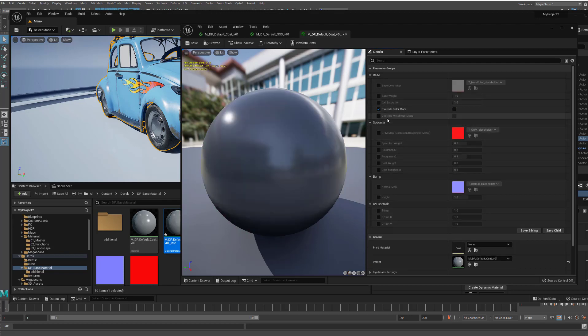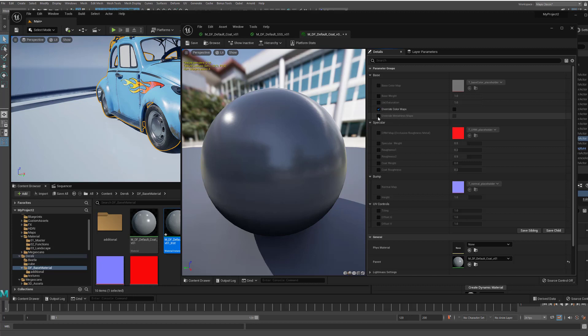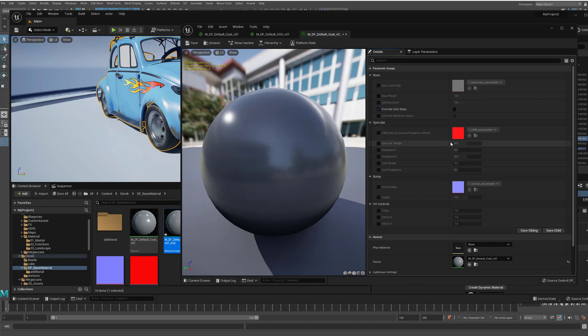Likewise, we've got override metalness maps. So if your metalness maps are reading in and making it black or white, depending on whether it's metal or not, and here you can override that if you want to. Then we've got the ORM maps, the occlusion, roughness, and metal. And those are driving, well, the occlusion, roughness, and metal. In this particular case, the main one that we care about for the specular section is obviously the roughness.